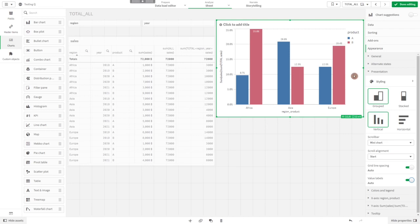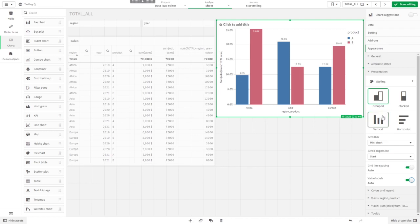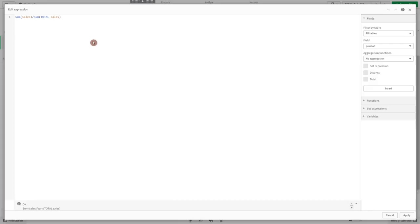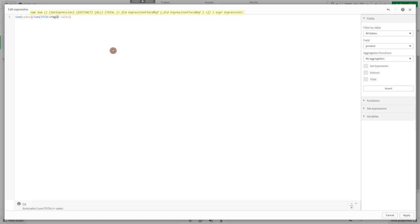But that might not be what we want. We might want to get the proportions of sales of product A and B per region. We could change that by adding the region to the total keyword.